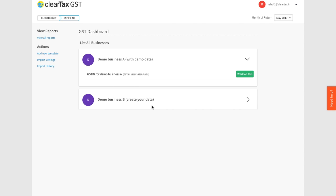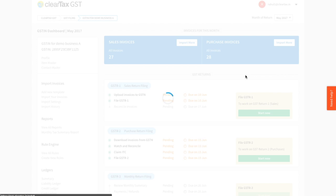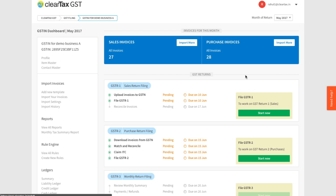To begin, click on work on this on entity A from your GST dashboard. It will take you to the GSTN dashboard of this entity. On the top left of your screen you will see the name of this entity along with the GSTN.